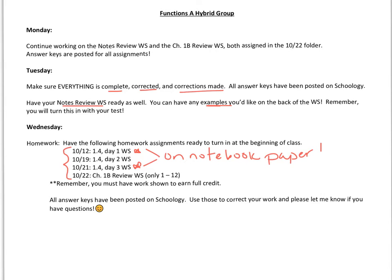Remember, you only have to do problems 1 through 12. As always, you must have work shown in order to earn full credit.